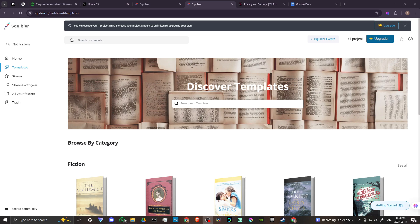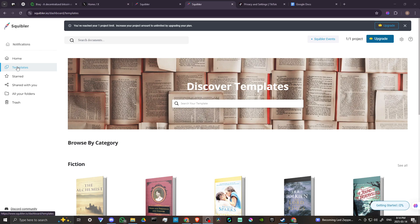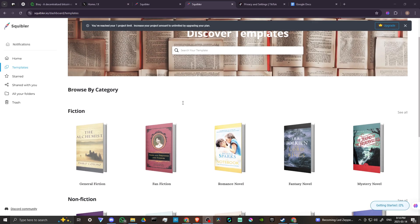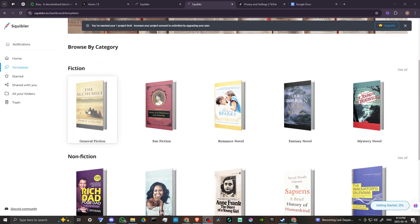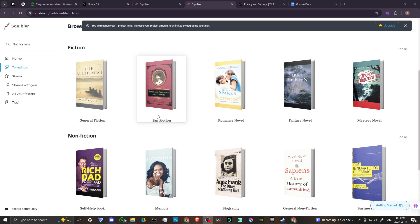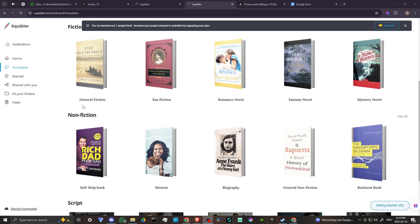In order to do so, here we are at squibbler.io and we're all logged in. So that's the first thing you're going to want to make sure you do. And once you do, there are a few things we can take a look at before we get started. First off, here we have templates and we can use templates to get started. You can see, depending on the kind of book that you want to write, we have different options here.